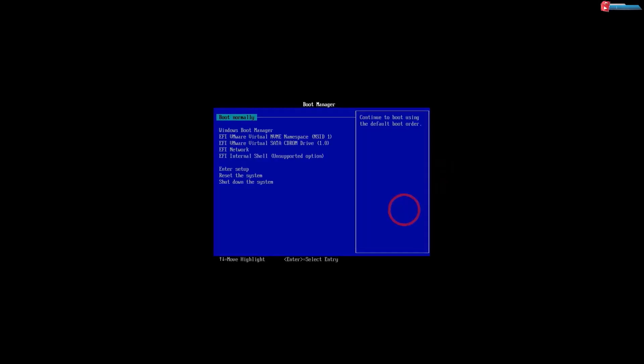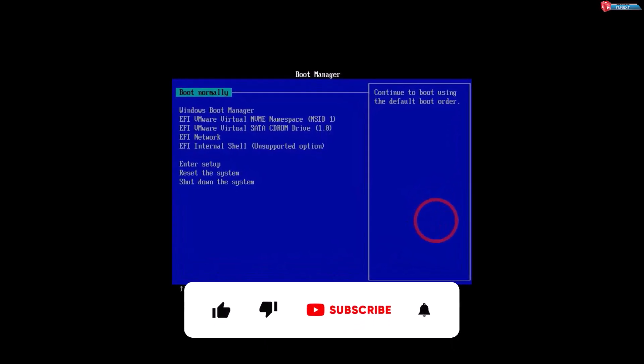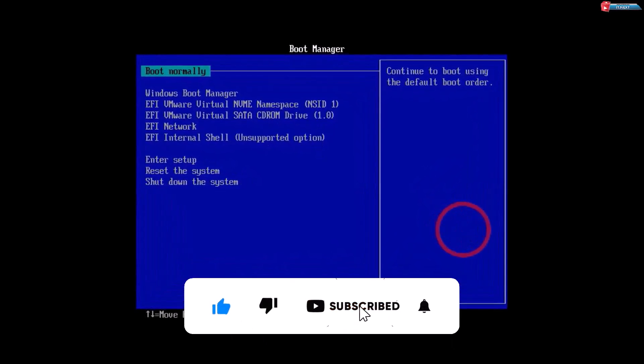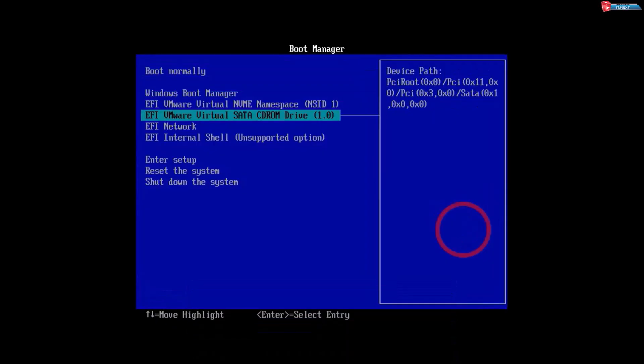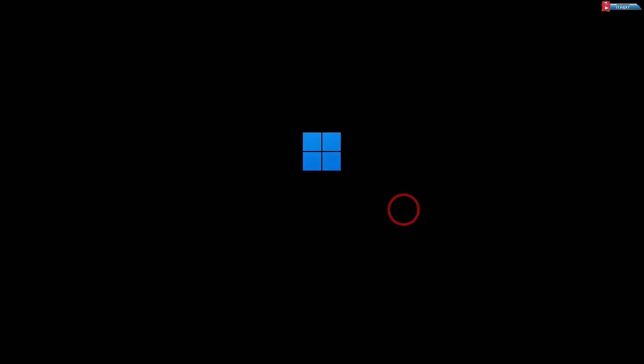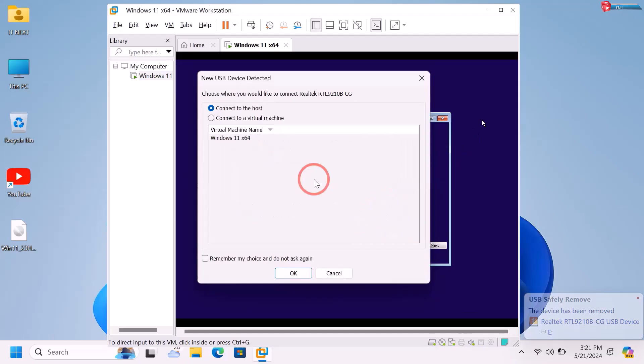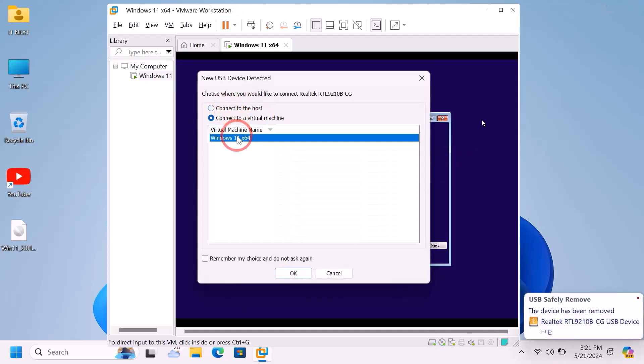Click to start the machine again. Press the Spacebar on your keyboard to enter the VMware Workstation boot menu. Select the boot option and press Enter. Now insert your external drive and select 'Connect to the virtual machine'.